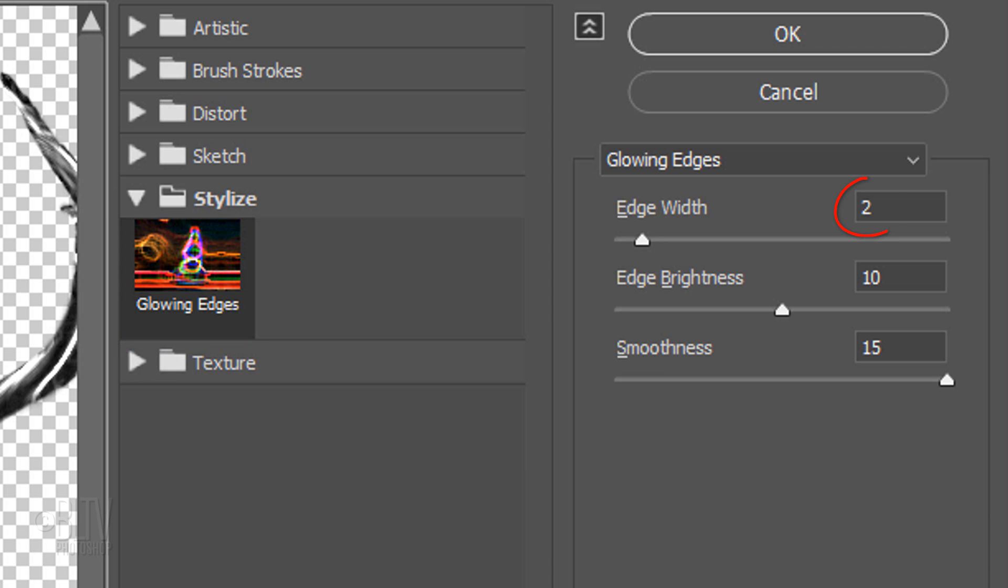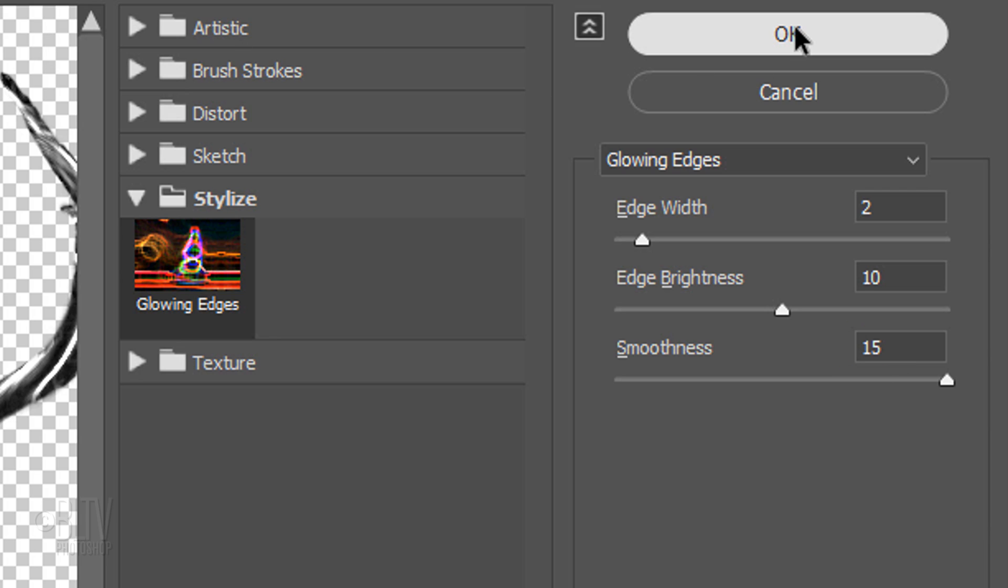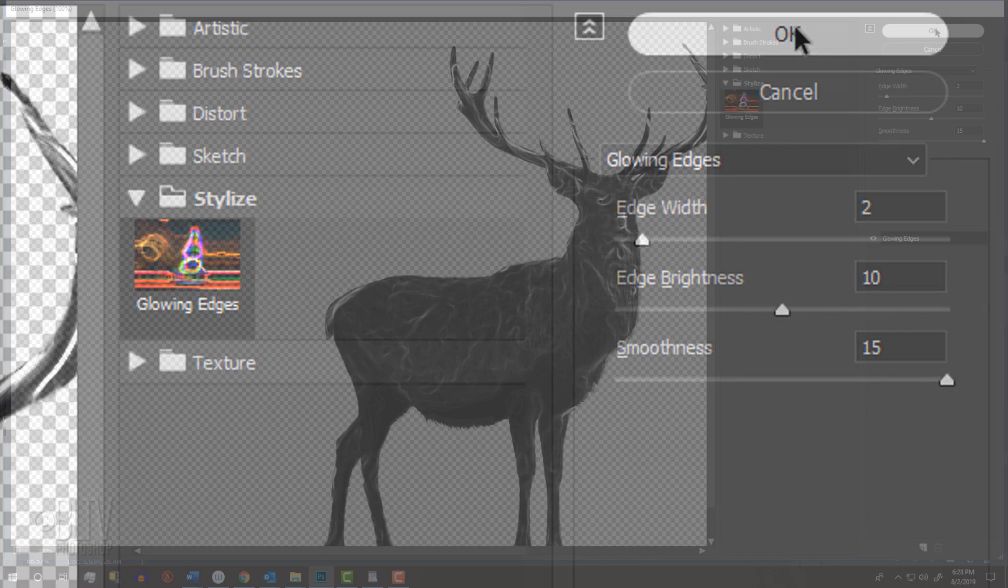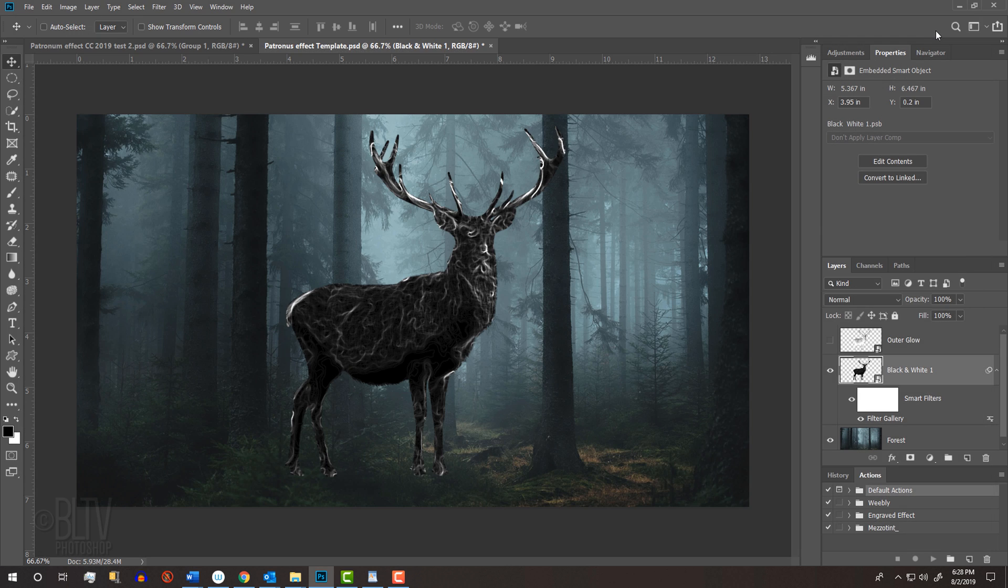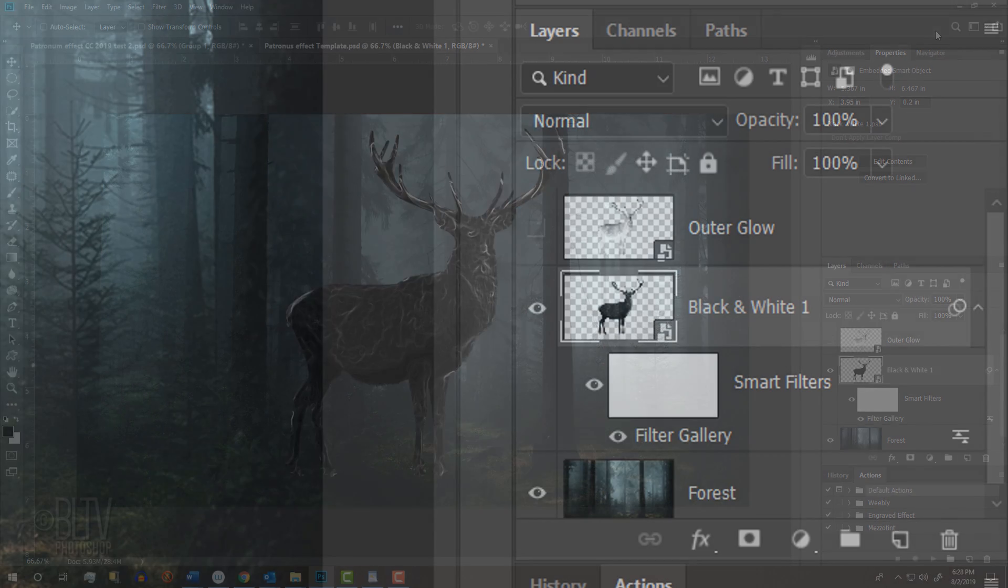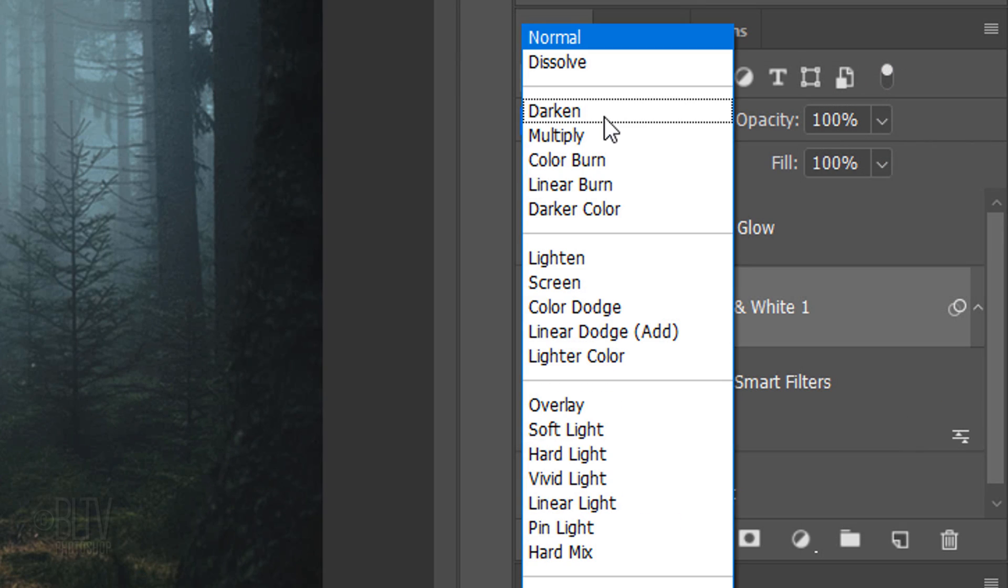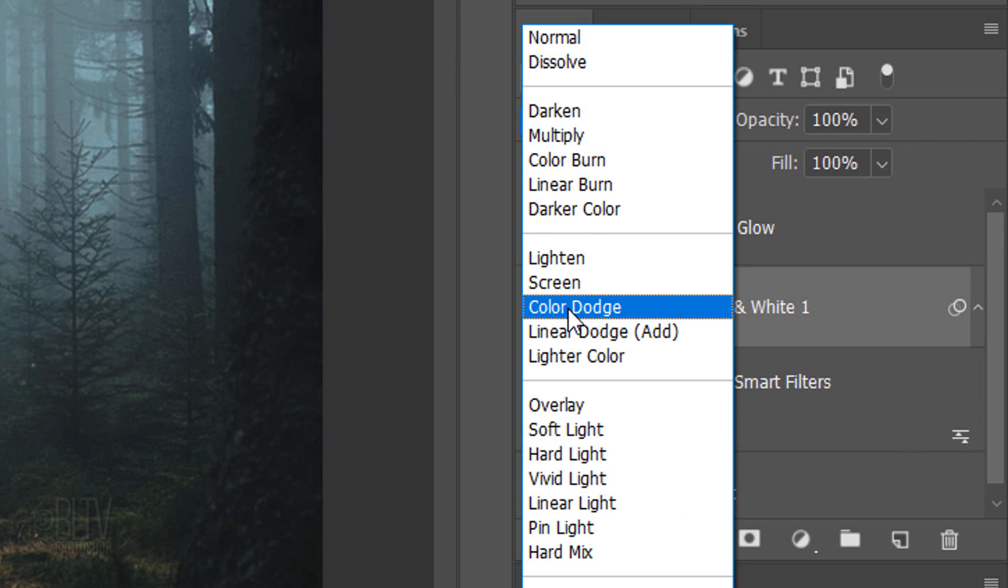Make the Edge Width 2, the Edge Brightness 10, and the Smoothness 15. Change the Blend Mode to Color Dodge.